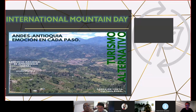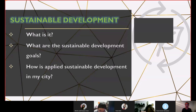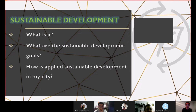Before going to the next slide, I wanted you to keep in mind this title: International Mountain Day. In this presentation I want to answer these questions: What is sustainable development? What are the sustainable development goals? And what is applied in sustainable development in my city? I decided to choose this topic because at this moment everyone everywhere is talking about sustainable development.